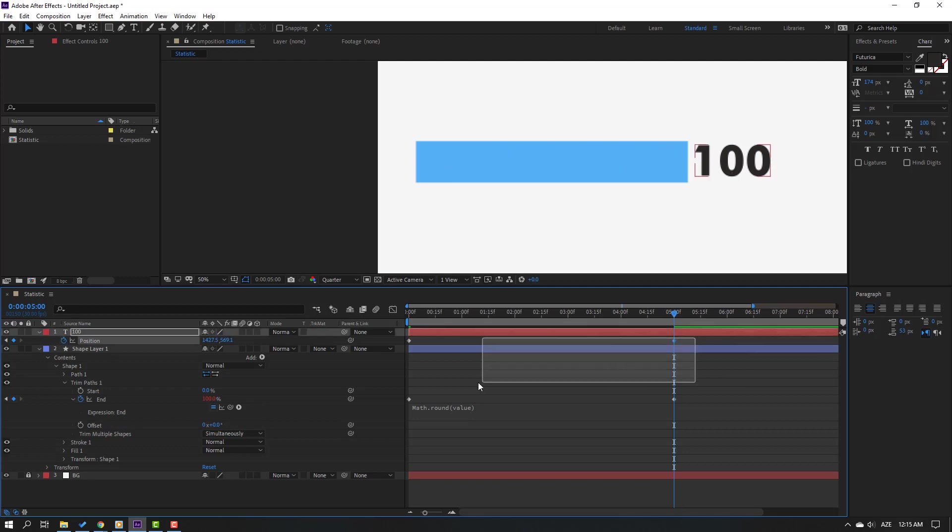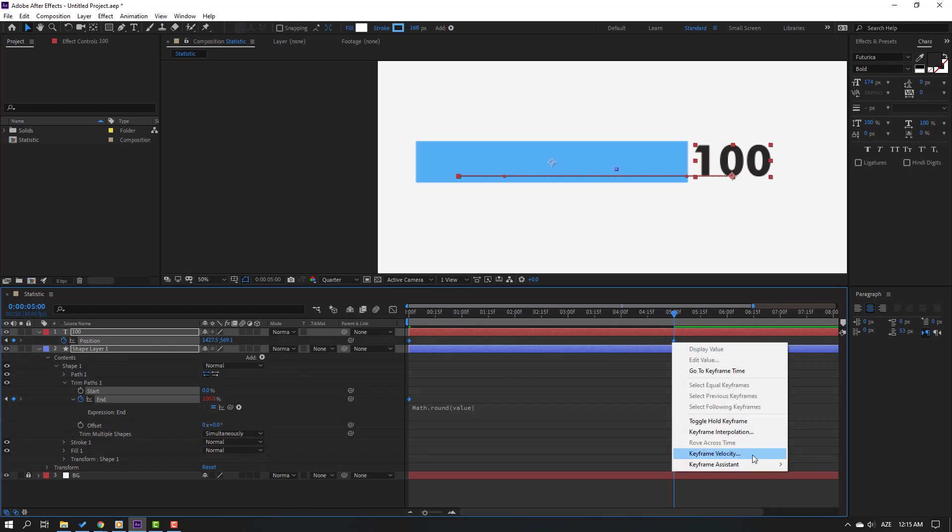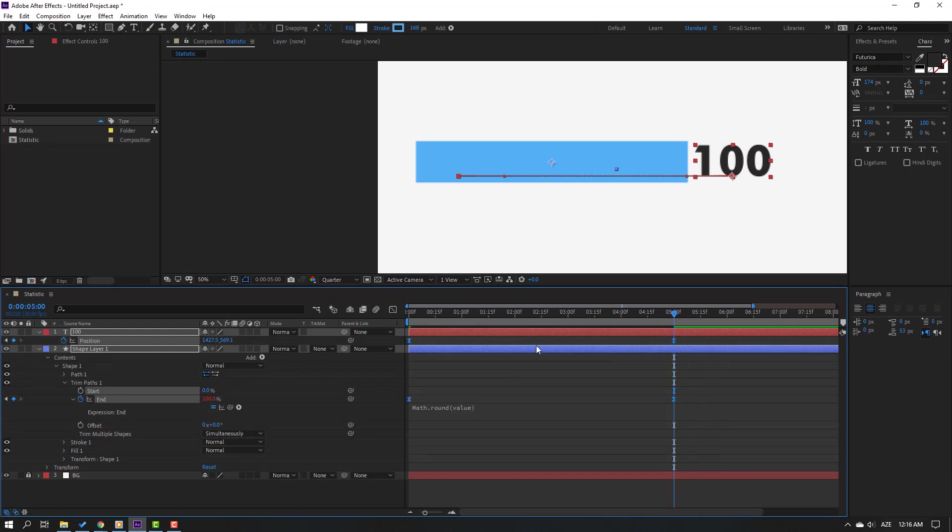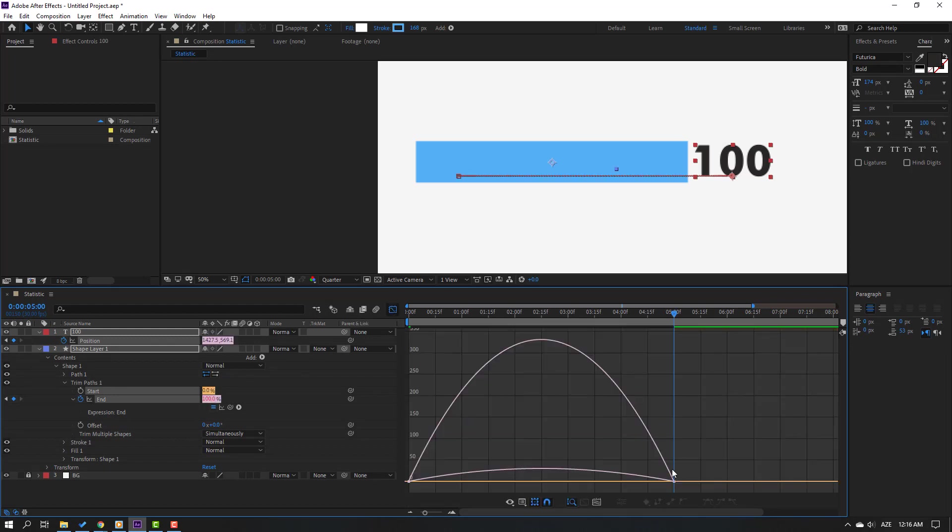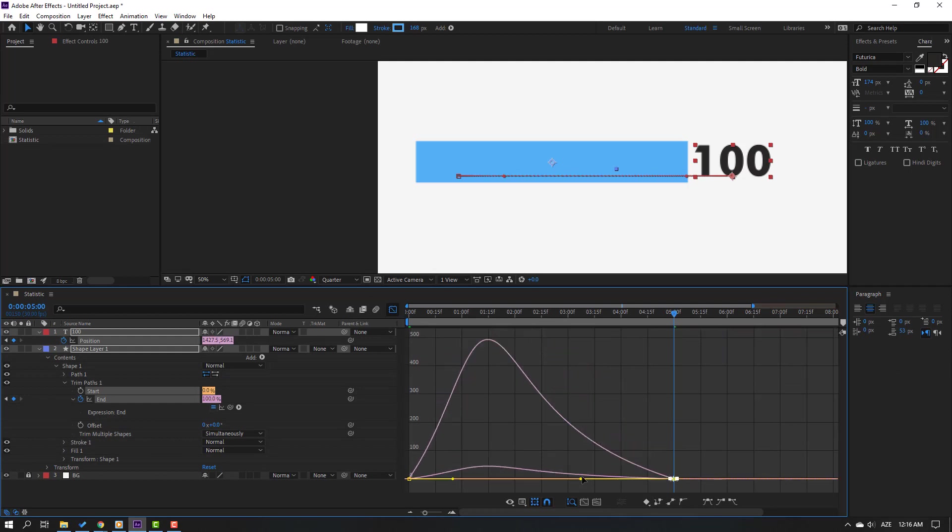Then select all these keyframes, this line and text keyframes. Right mouse, easy ease. And go to graph editor, select these graphs, let's move to left. Let's see.